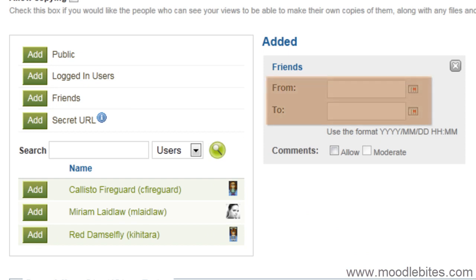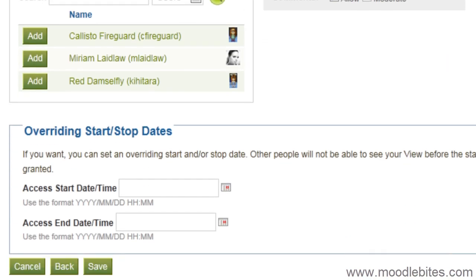You can make your collection visible only during a certain time period. Once you are done, click Save to create your collection.